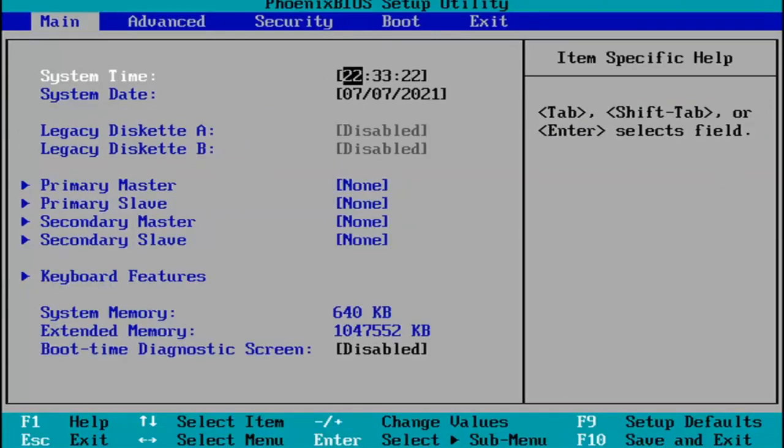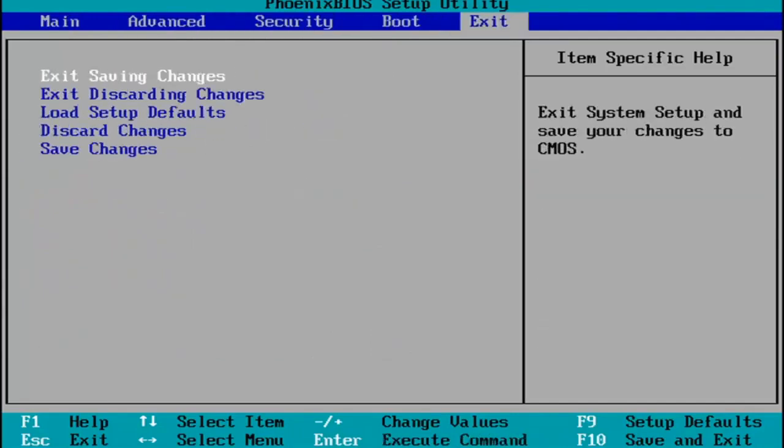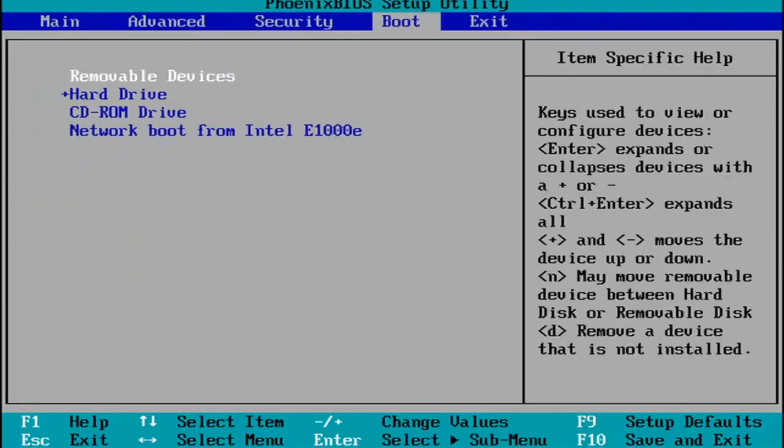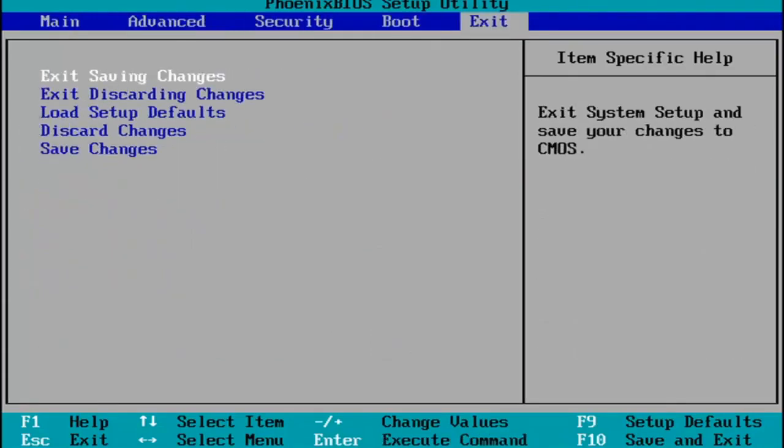Every BIOS looks a little bit different. You navigate using your up and down, left and right arrow keys on your keypad. Pretty straightforward process. You make any changes that are necessary, and then when you're done,